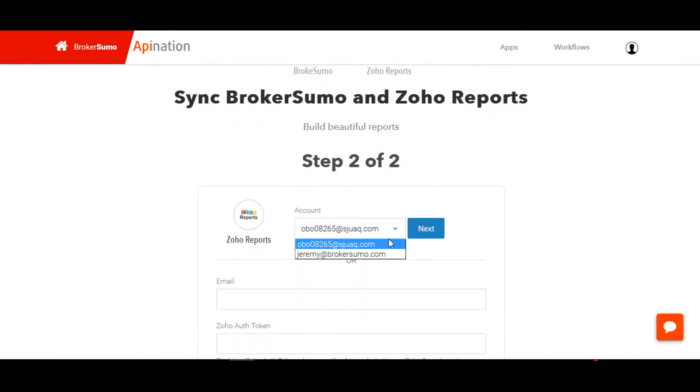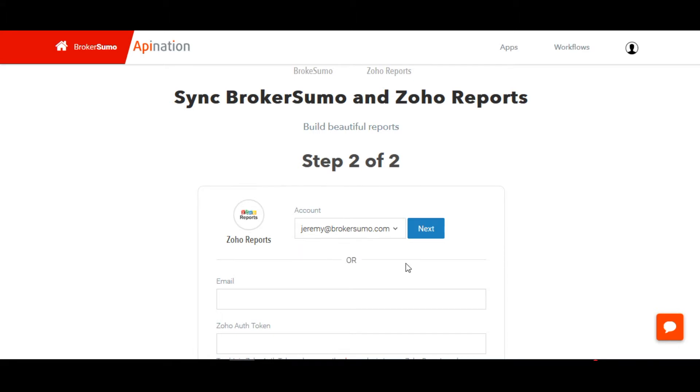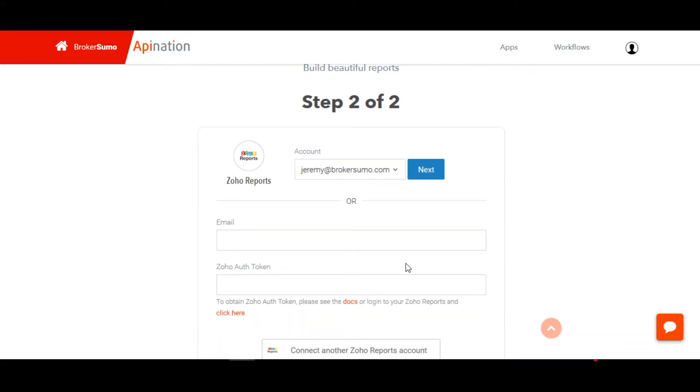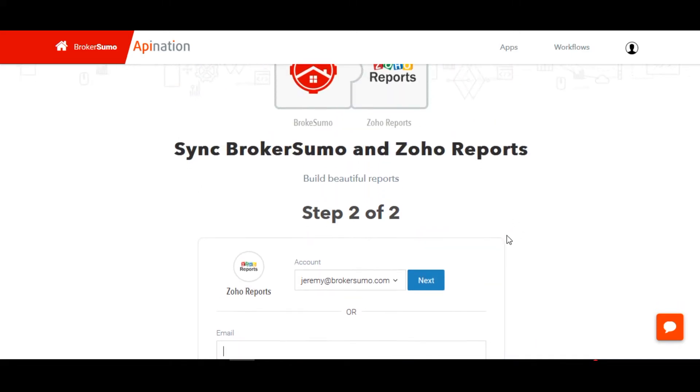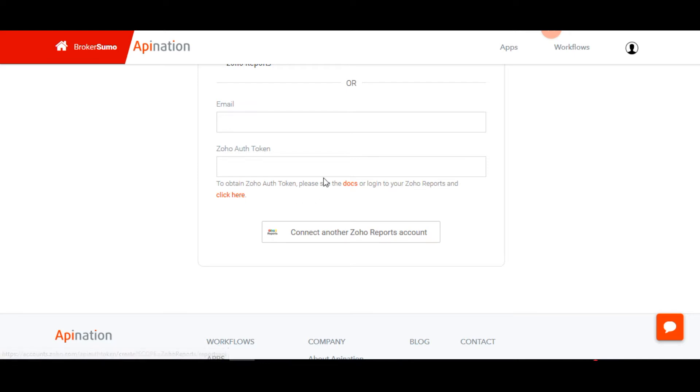If you've already logged into your Zoho reports account, you should be able to select the email address for that account from the drop-down. If not, go ahead and enter the email address below as well as click on the link to get your authentication token. Once you've completed either one of those steps, go ahead and click the next button to connect your BrokerSumo and your Zoho accounts.